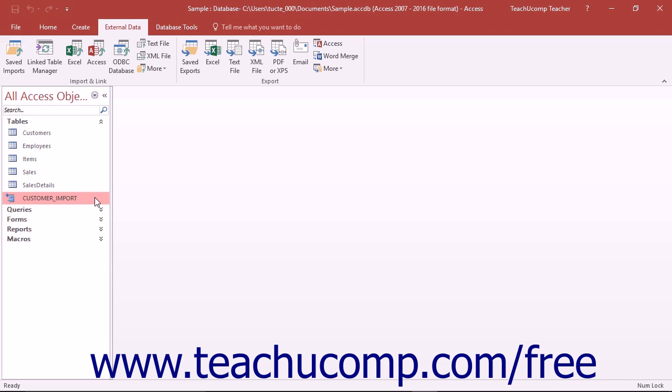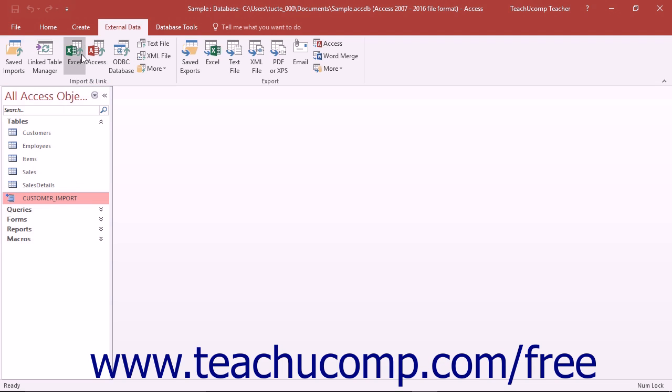To either import or link external data to your database, start by clicking the External Data tab in the ribbon. To then make a connection to the external data source, click on the button in the Import and Link button group that shows the name of the type of external data to which you are trying to connect.